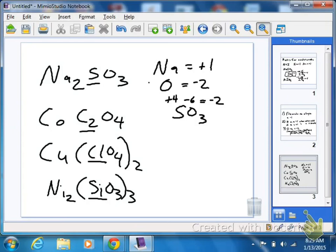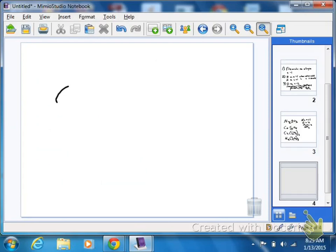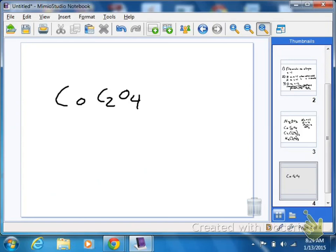For example, the next one you'd have is CoC2O4. Anybody, what did you come up with for cobalt? Two? And how did you find cobalt as a two and not a three? What would you look at? I looked at the ionic charge. For the compound C2O4. Okay, so the polyatomic ion C2O4 is a minus two, right? So then cobalt has to be a plus two.